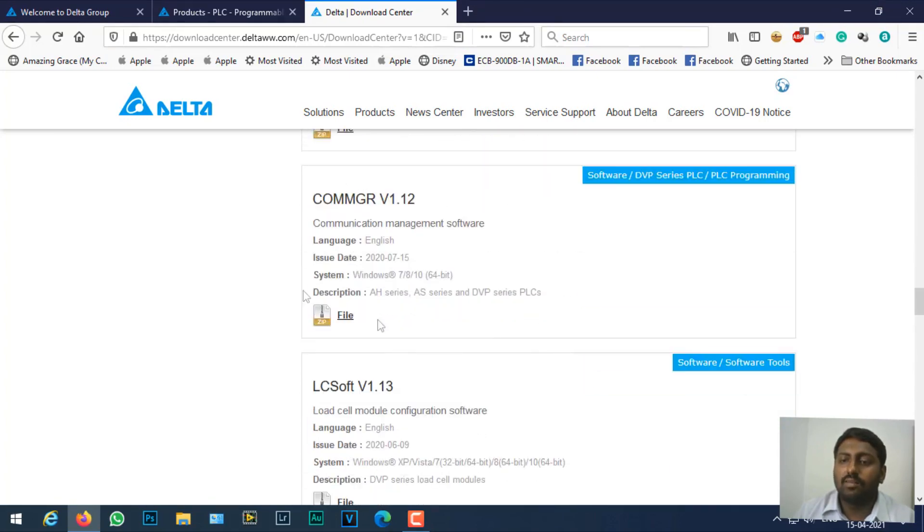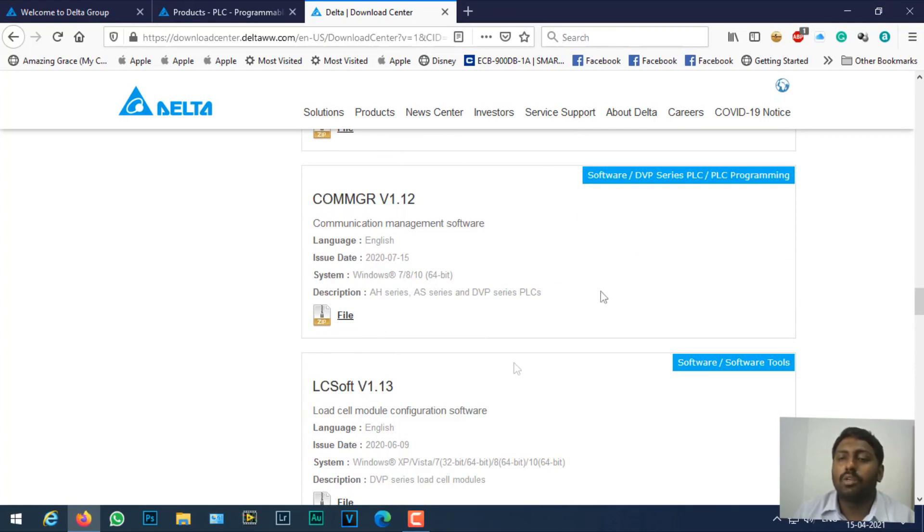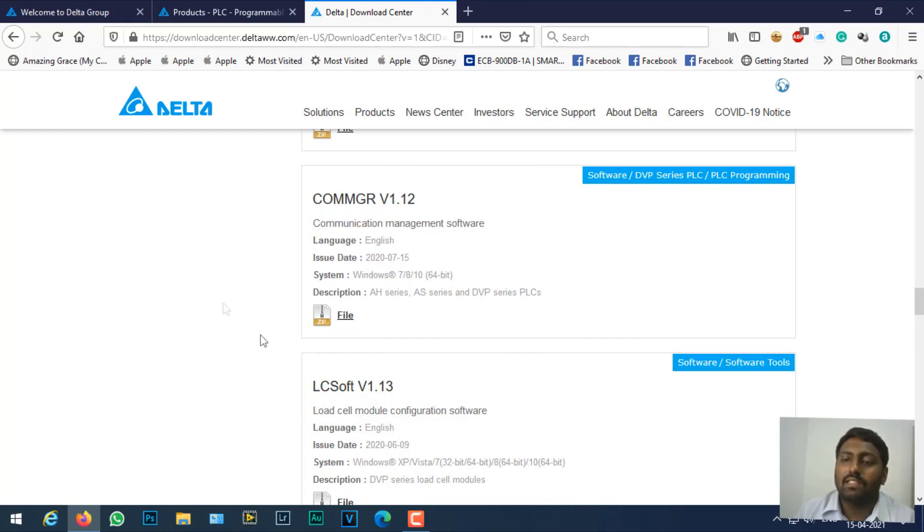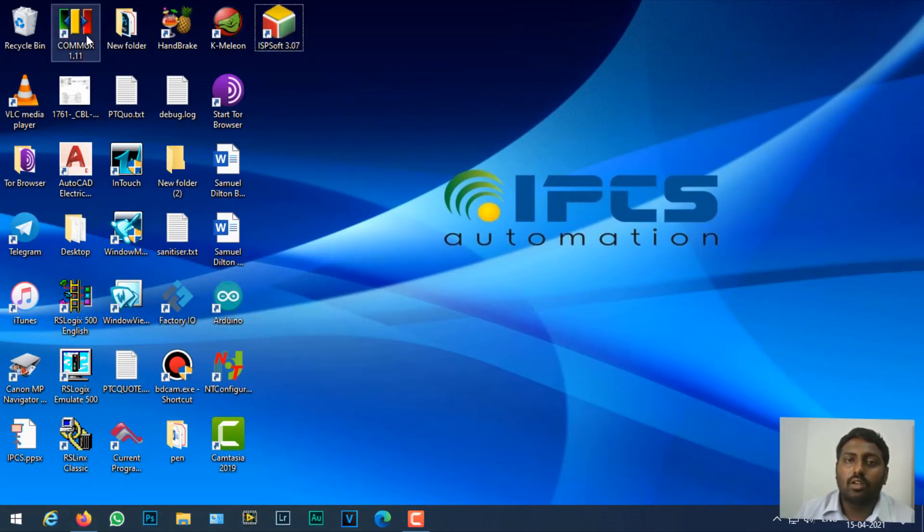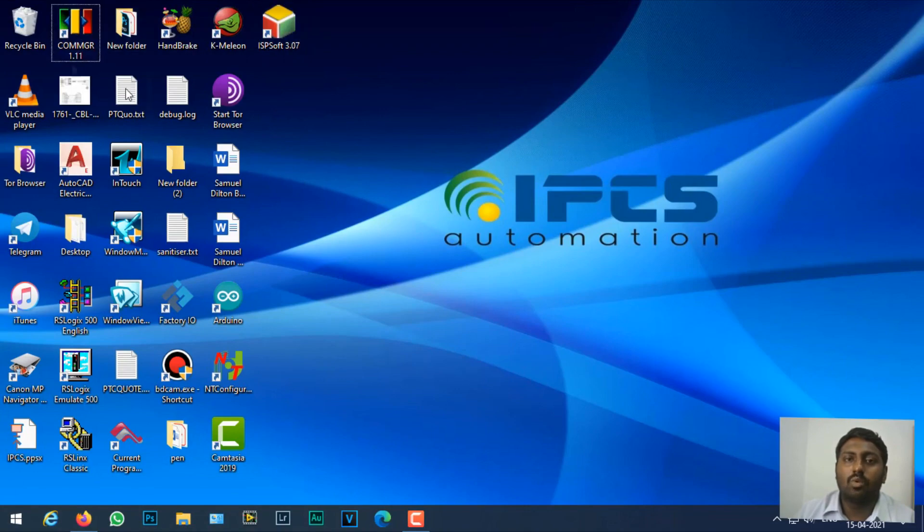The COM Manager software is also very much important. This software works similar to how we use AURAS links in Alumbra PLCs. It acts as a bridge between the hardware and the software. I have already installed the software and COM Manager, so I'll just open COM Manager now.